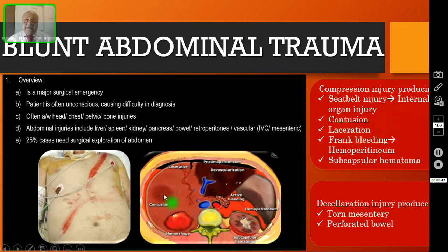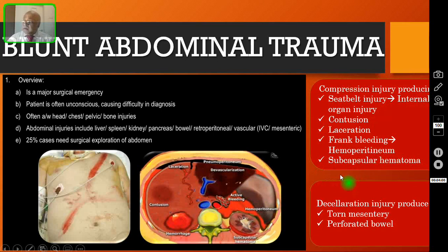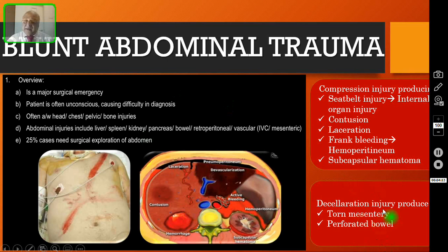This is a contusion injury to the liver, or it could be a laceration, or it could be frank bleeding — blood inside — that is called hemoperitoneum. Or if it is a solid organ, this could be a subcapsular hematoma in case of spleen or in case of kidney. If the mechanism of injury is deceleration injury, that is notorious to produce torn mesentery and perforated bowel.